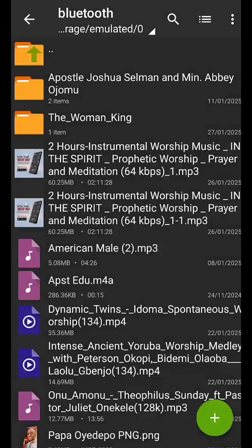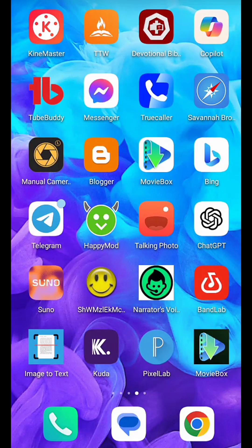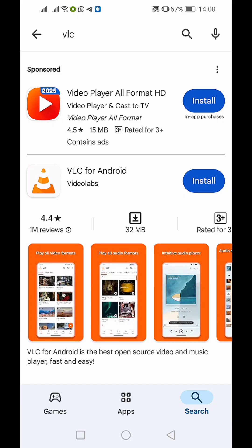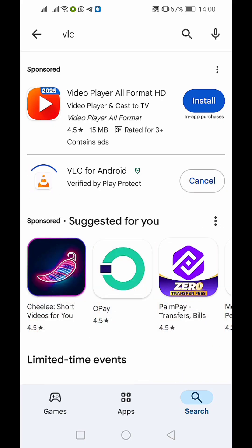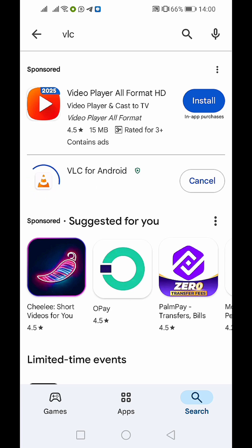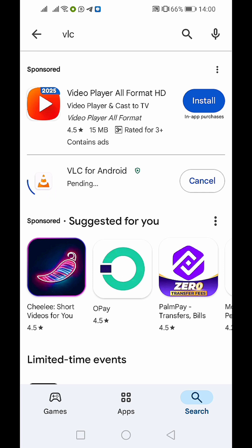Now let's go to VLC. If you have not downloaded VLC player you should do that — if you don't have it on your phone, go ahead and download it. I'm going to install it now and show you how you can import the subtitle into your VLC player so everything will be smooth and clean.